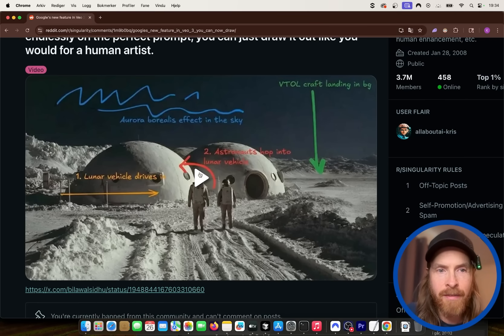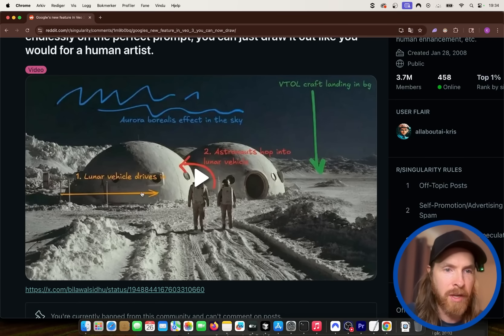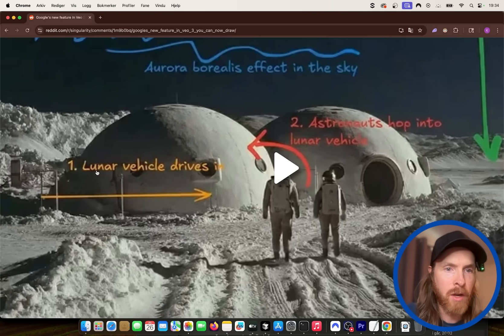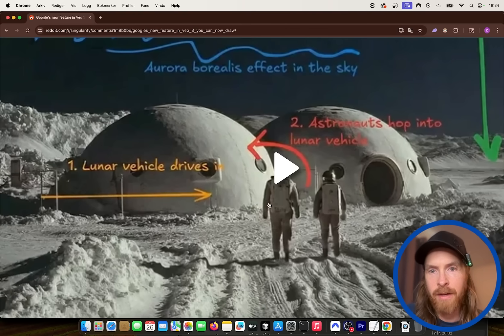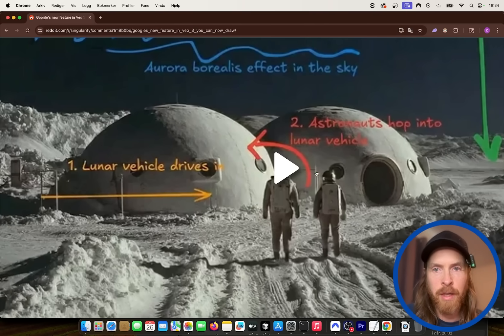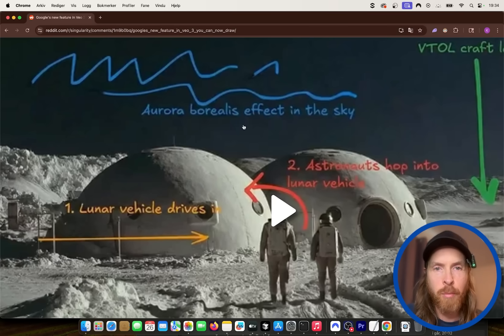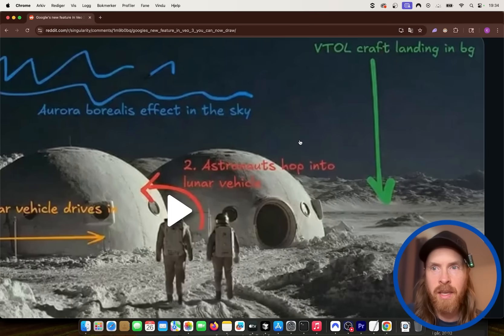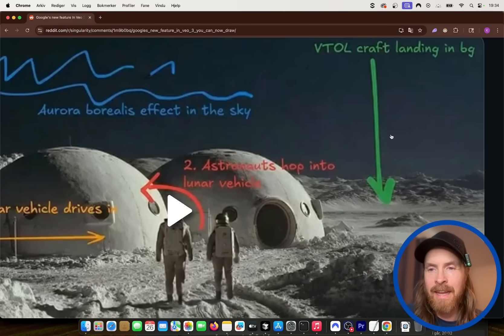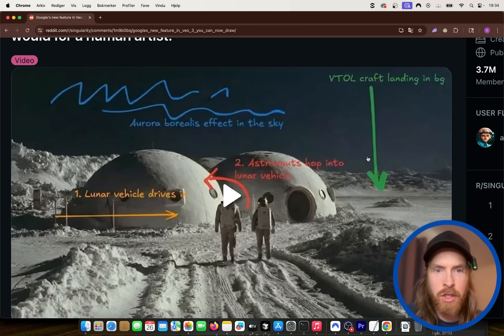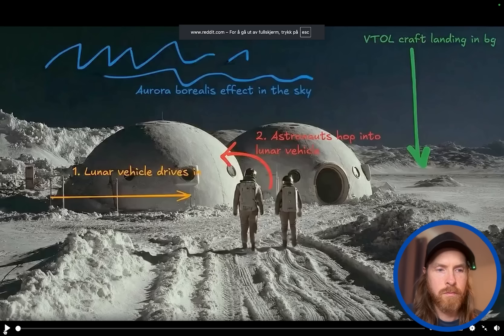So in the example they gave here, you can see they took an arrow here. They have a lunar vehicle drives and they have their astronauts here, hop into the incoming lunar vehicle. They have the aurora borealis effect in the sky and some kind of craft landing here. So we can watch this clip.